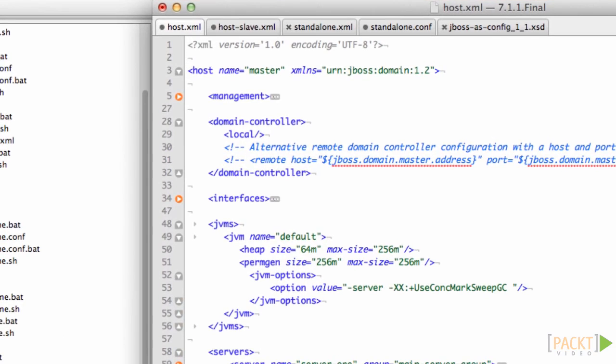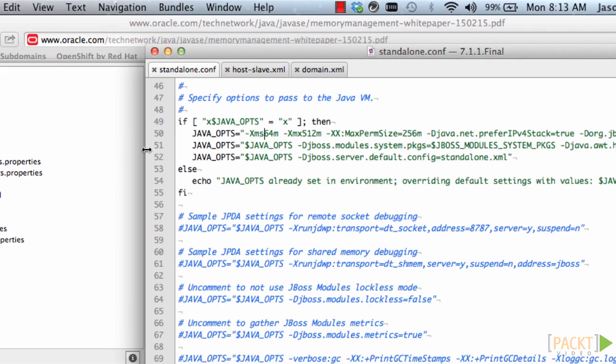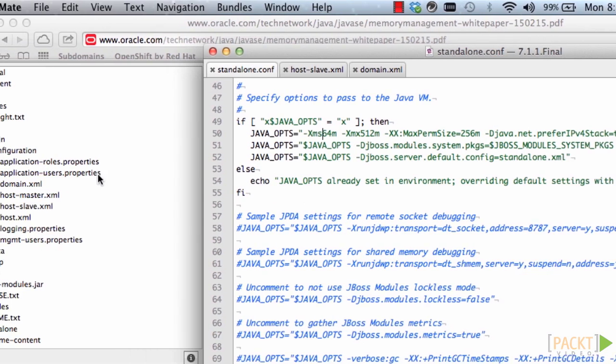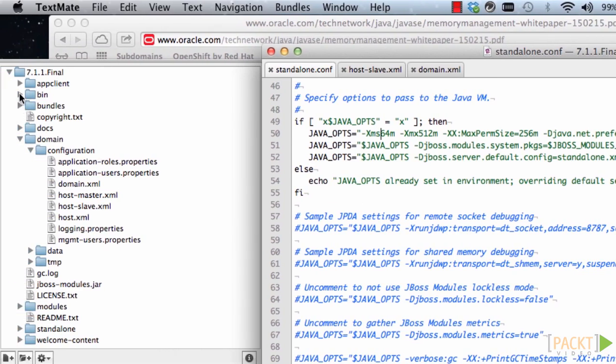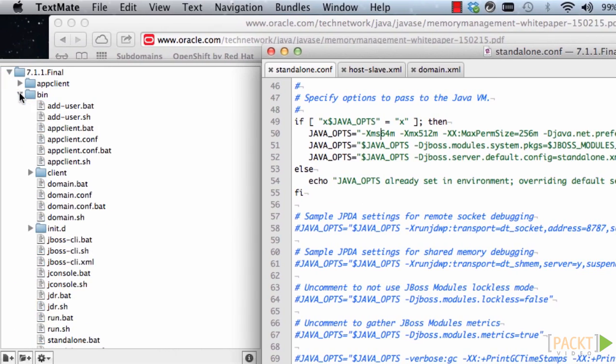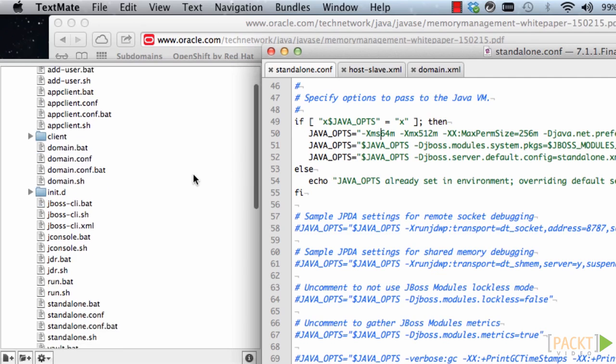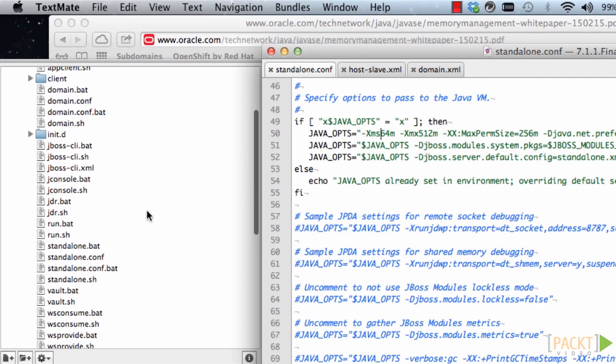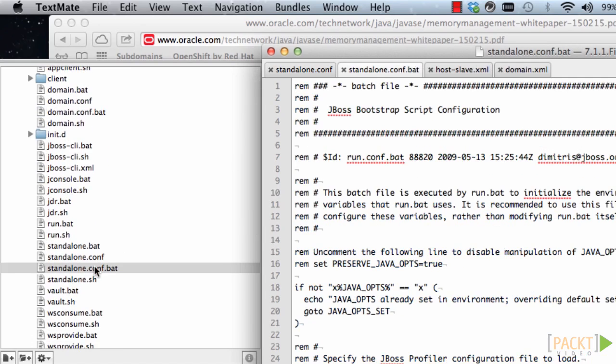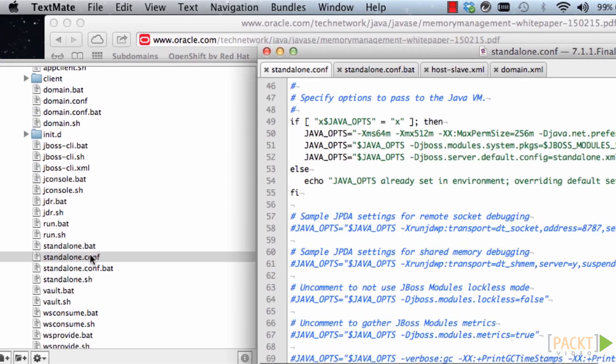Now for setting the max heap size, go to the standalone.conf file which is in the bin directory. Standalone.conf is for Linux machines or Mac OS as well. Also standalone.conf.bat is the one you edit if you are on Windows.